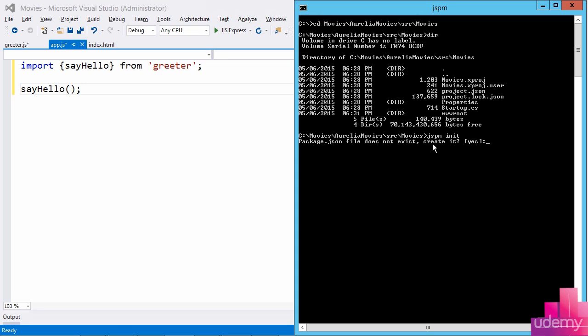So the first question is, should JSPM create package.json? I want to say yes. I'll show you what is inside of this file in just a little bit, but it is the file that both JSPM and NPM will use to track the packages and libraries and frameworks that you have installed for this project. So ultimately when I JSPM install Aurelia, the fact that I'm using Aurelia will be recorded in package.json.